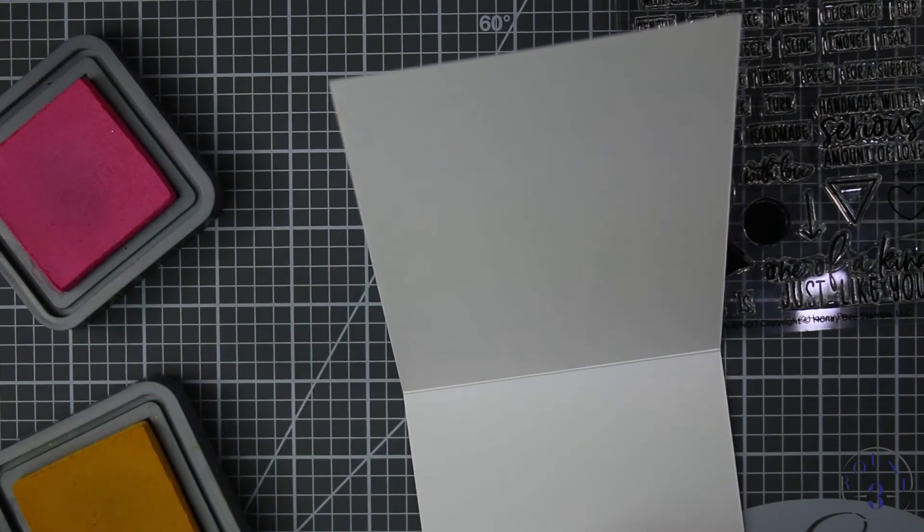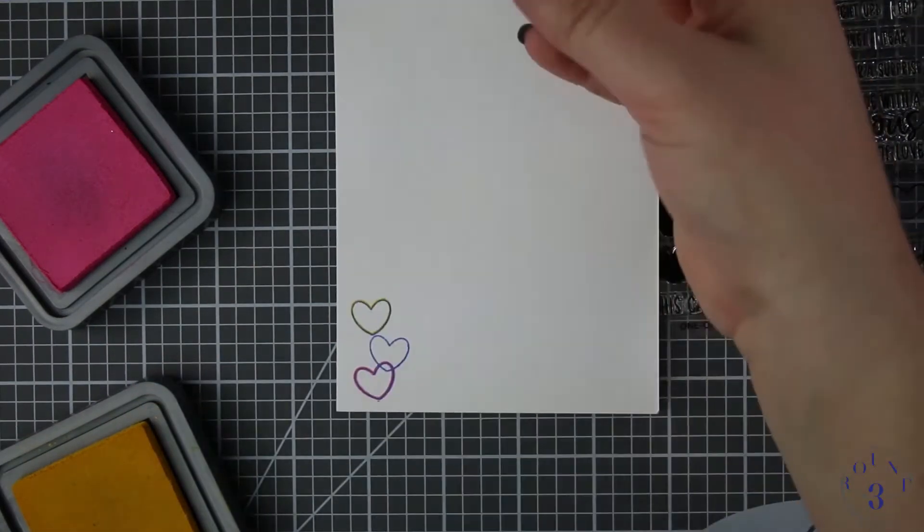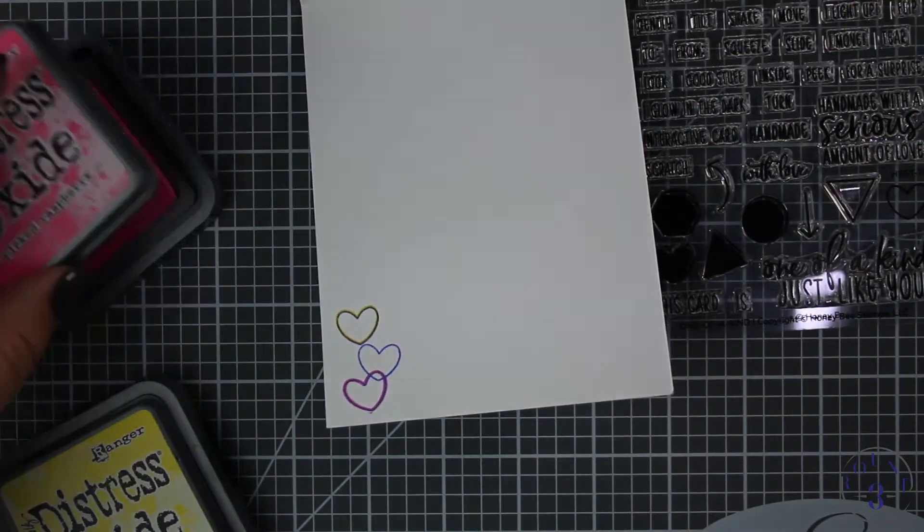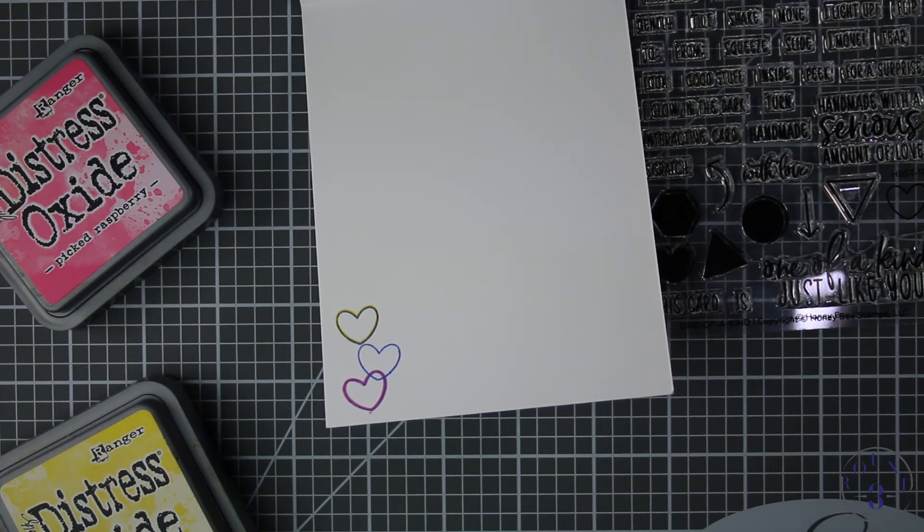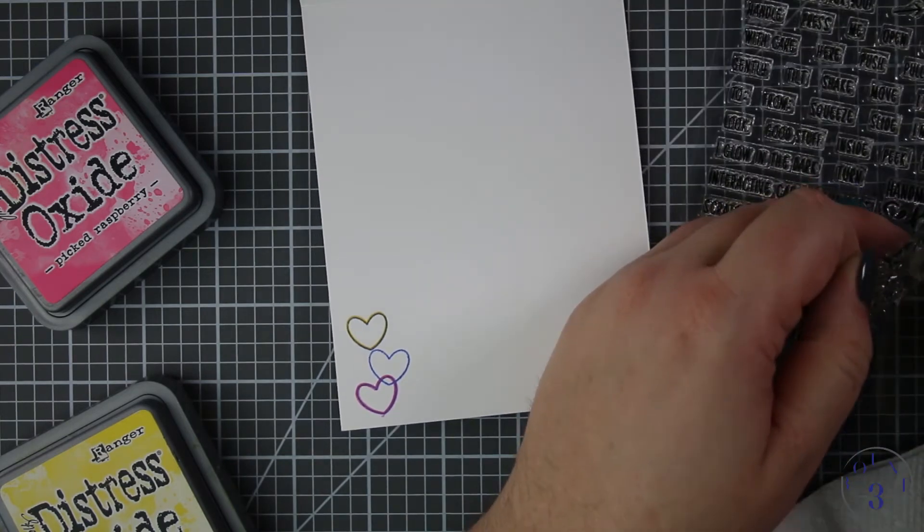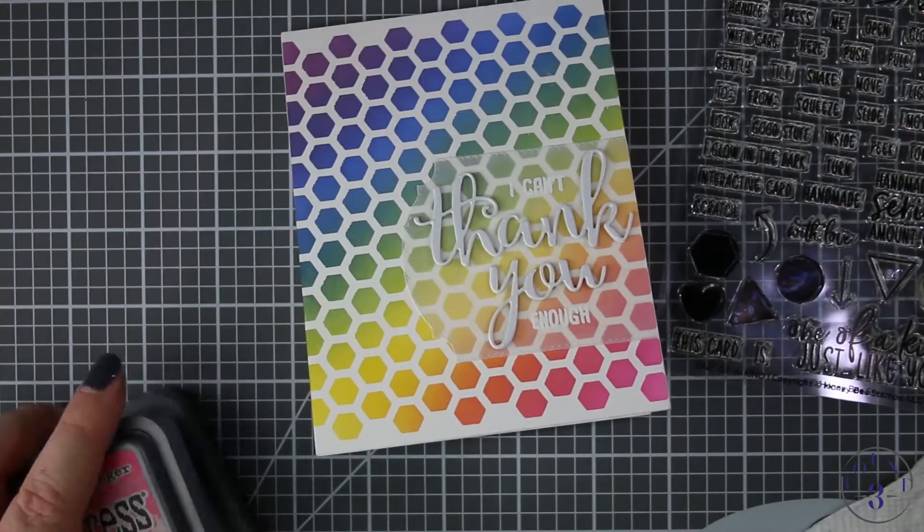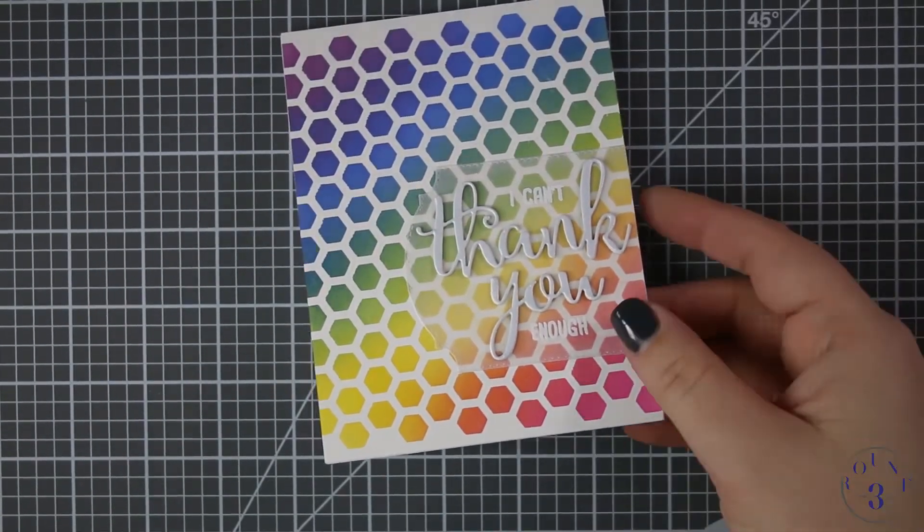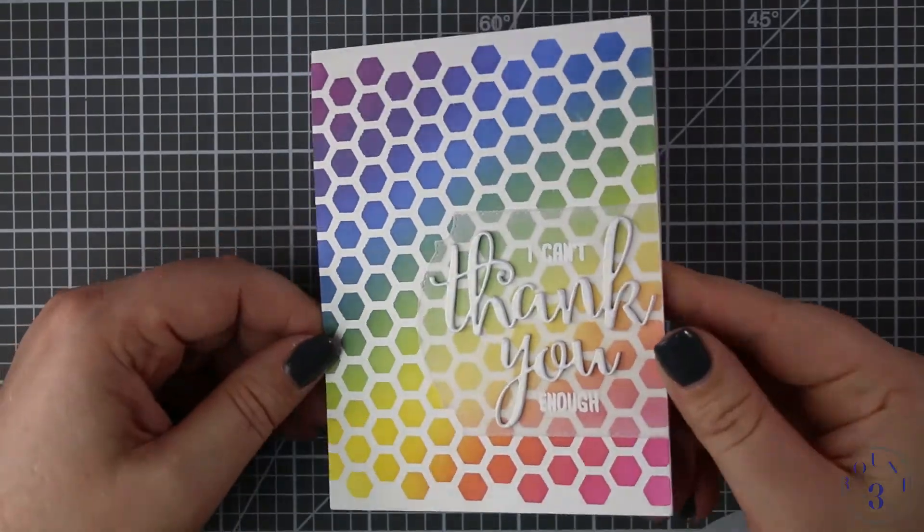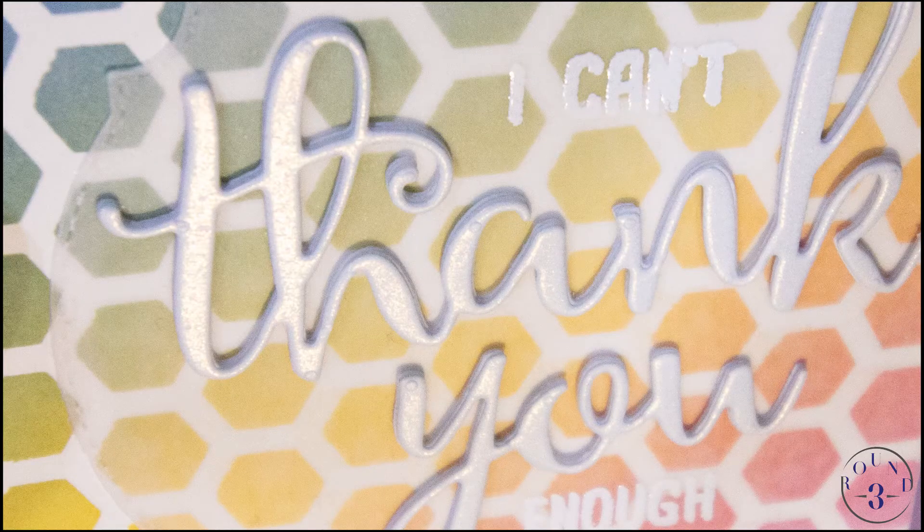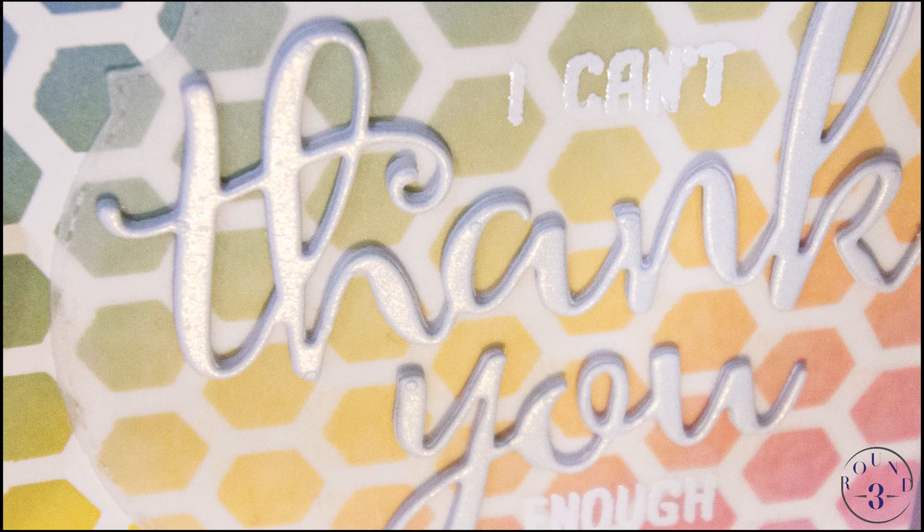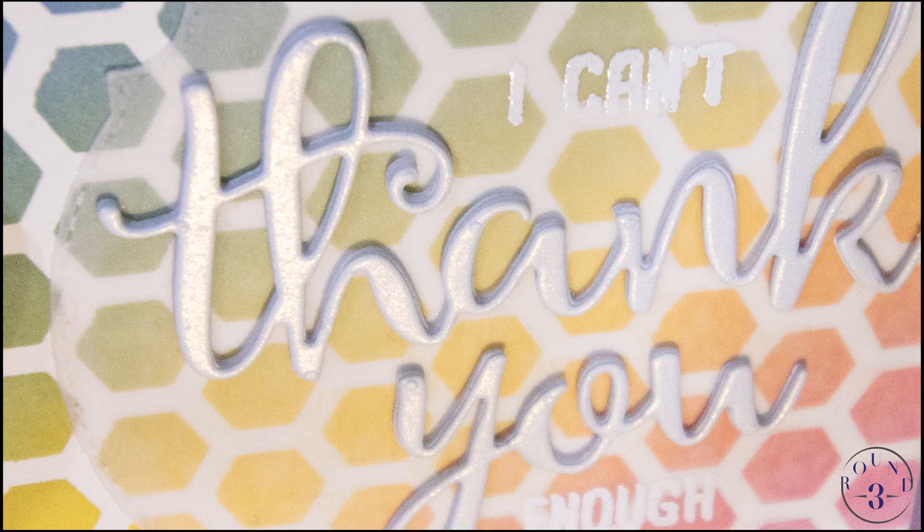That does it for this card so thank you all so much for coming and watching and thumbs upping and subscribing. Here's that close-up of the pearlescent and I'll see you next time, bye.